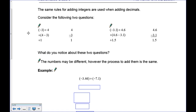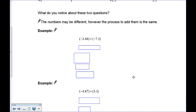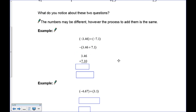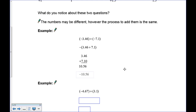You only cancel when the numbers are of opposite signs — positive and negative. If they're both positive or both negative, there's no cancelling. Here's an example: negative 3.46 and negative 7.1. They're both negative, which means we're adding and the result will be negative. Set up 3.46 plus 7.1: 6 and 0 is 6, 4 and 1 is 5, 3 and 7 is 10, giving 10.56. Since both were negative, the final answer is negative 10.56.